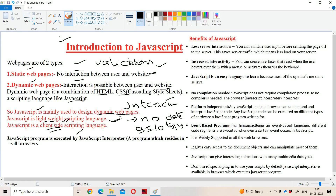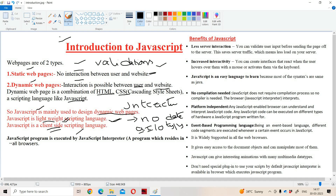Suppose we didn't enter a valid username — the error message will be reported at the client side only. That data will not be submitted to the server, so the burden on the server will be reduced.